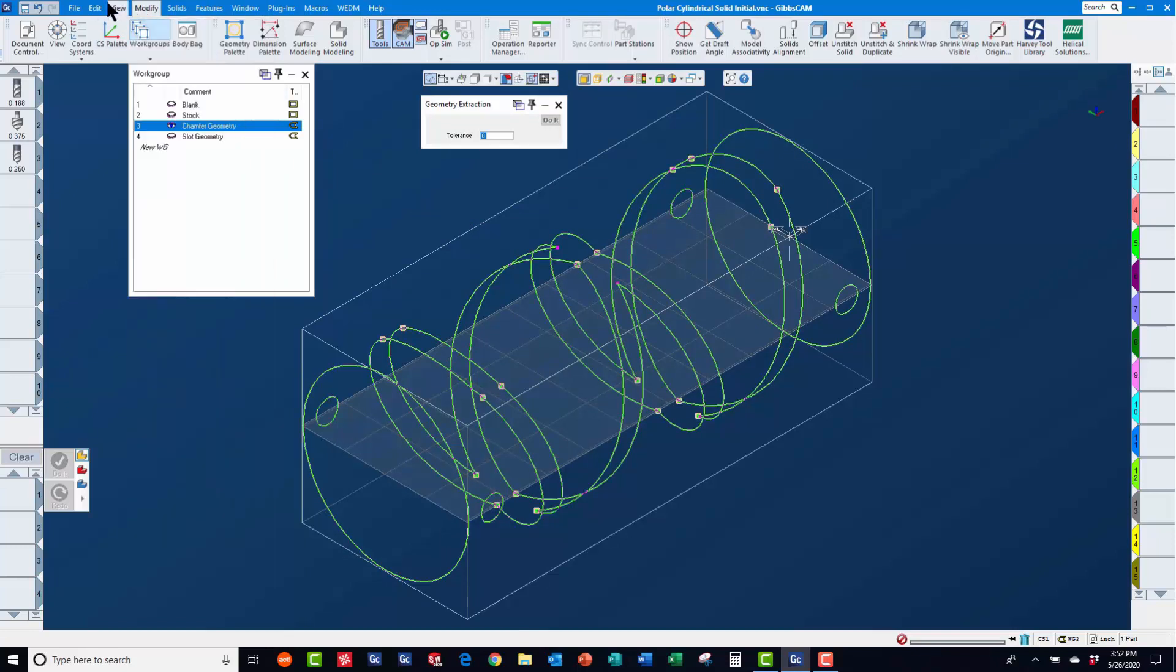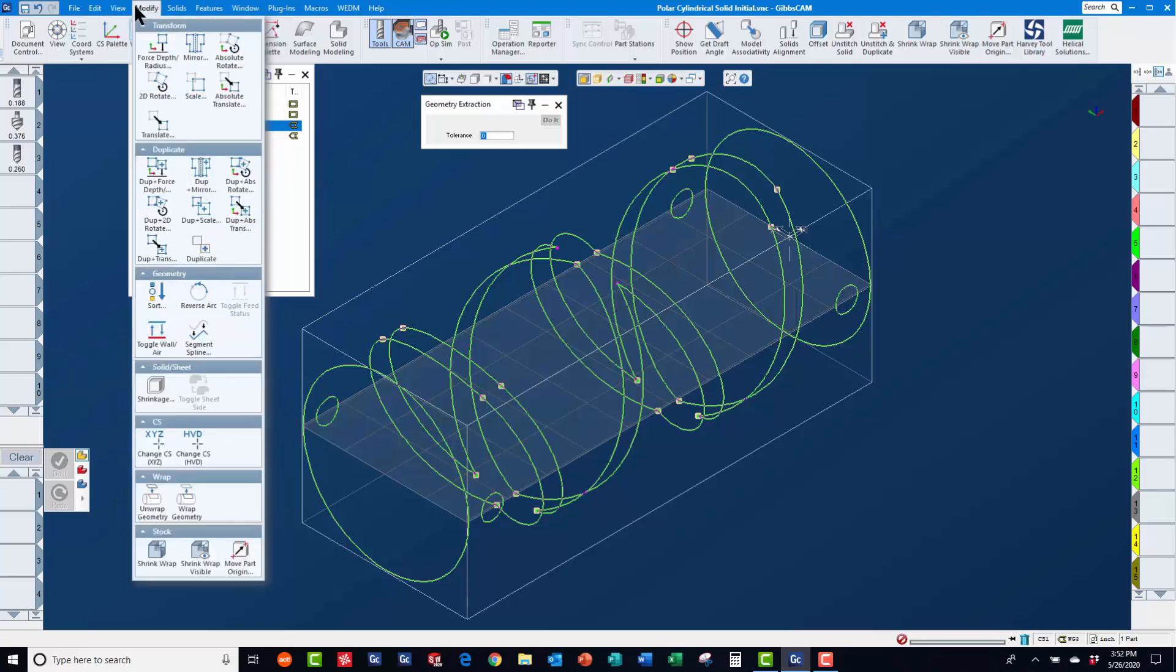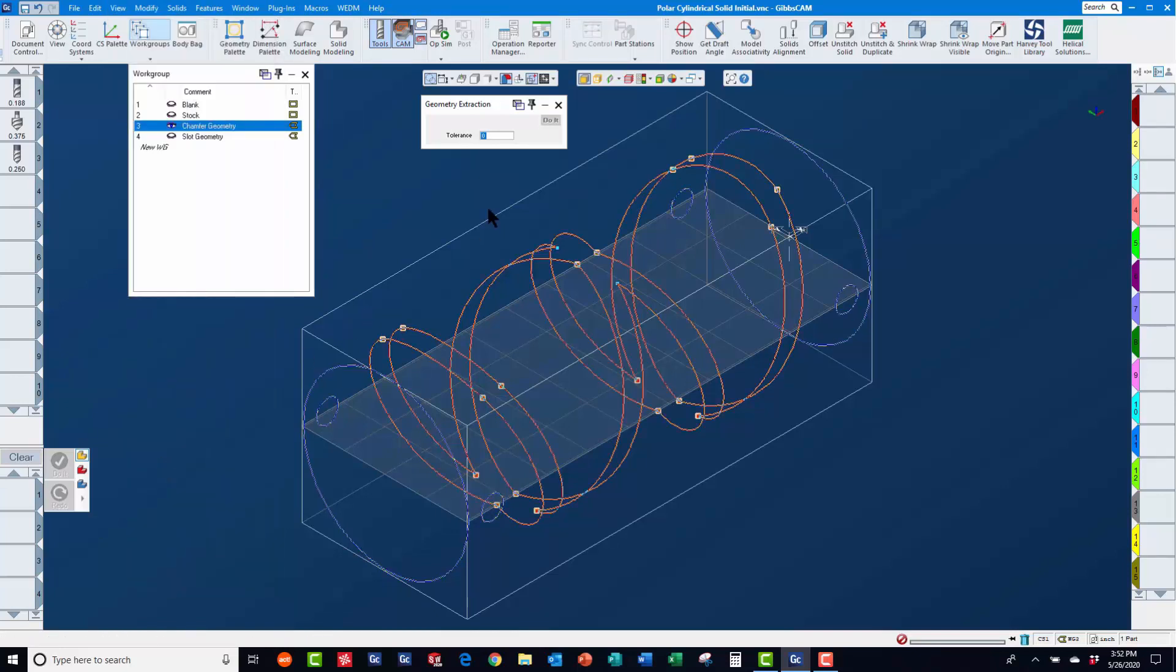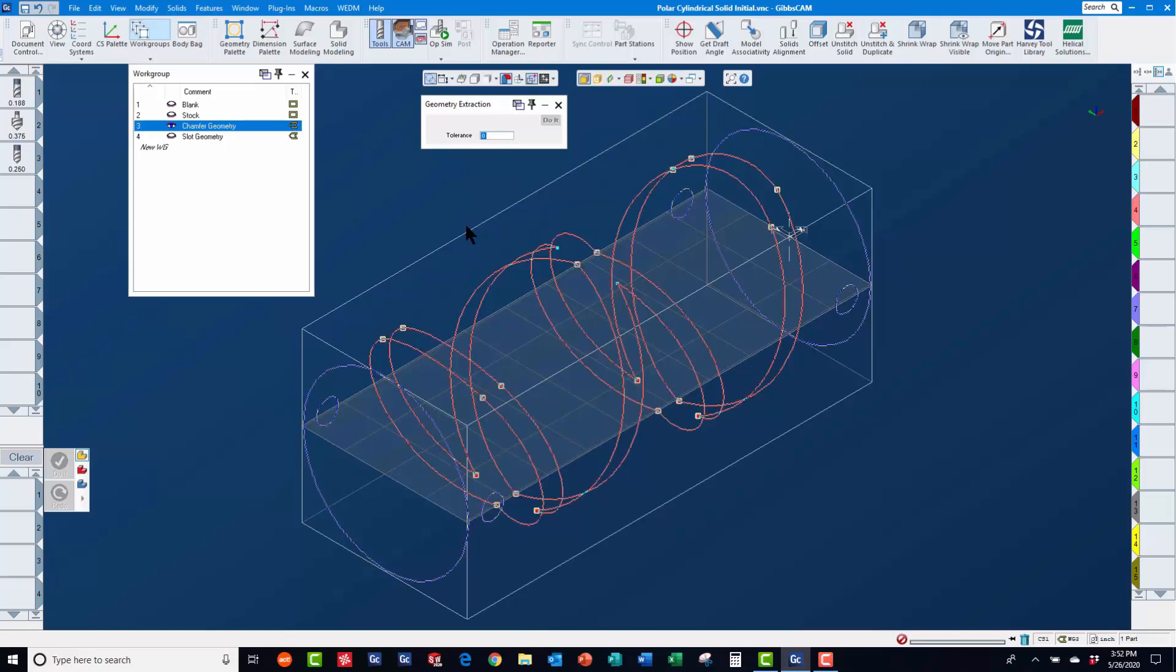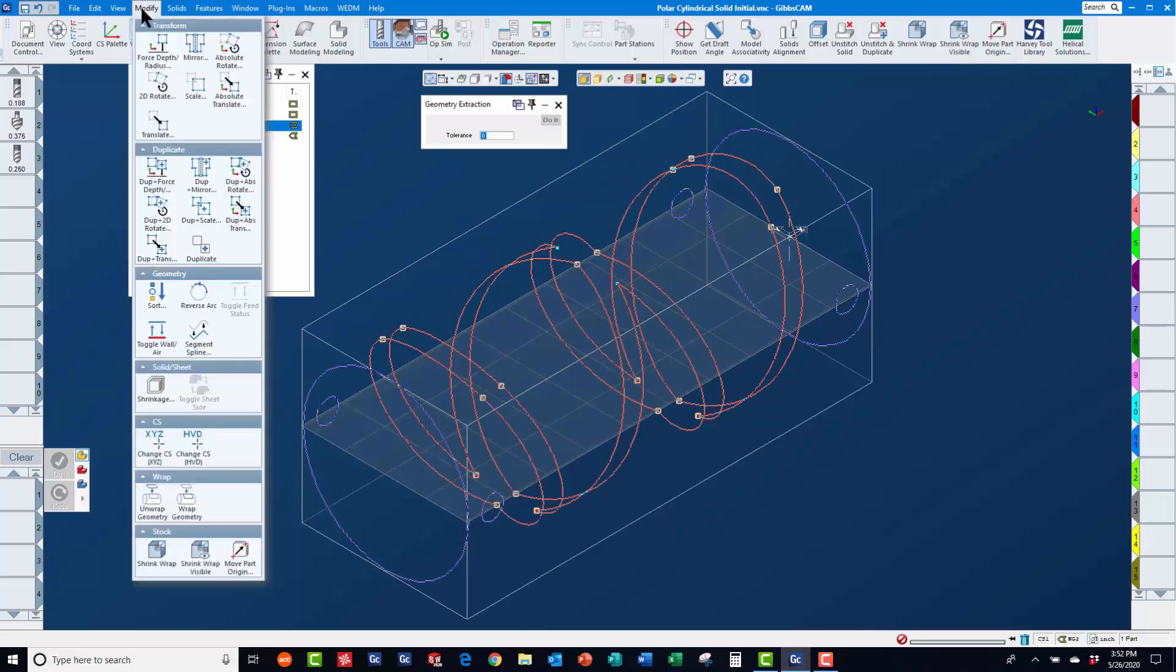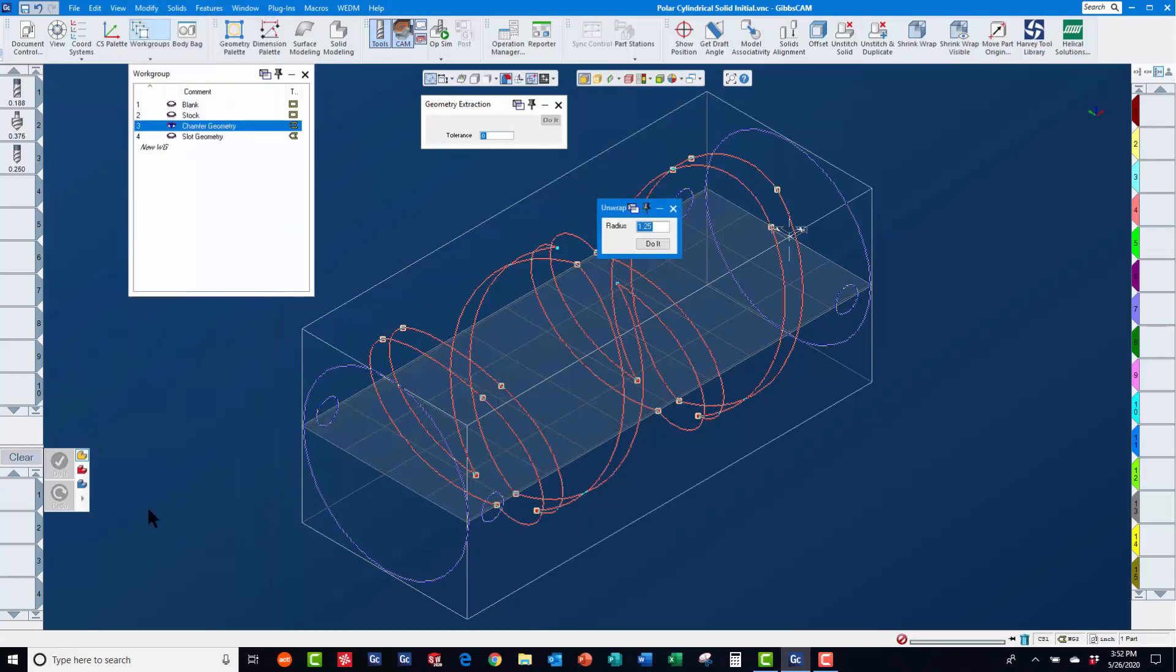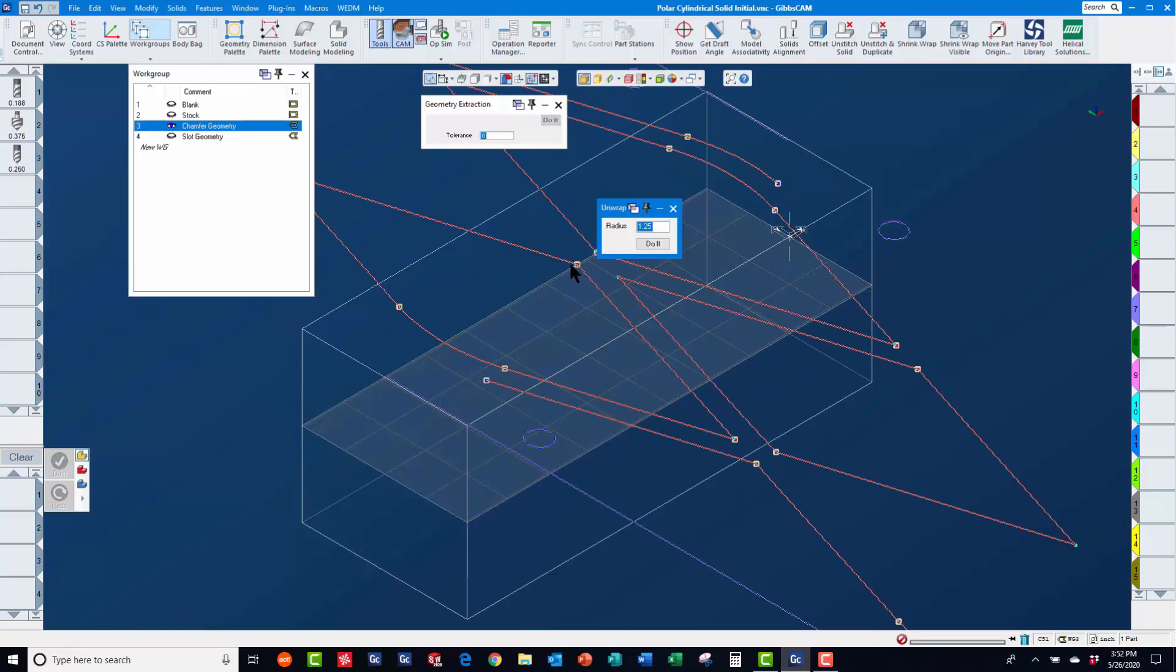We will re-select this geometry and with the x-y plane active, use modify change CS XYZ to make it belong to the x-y plane. If we click away from this geometry to unselect it, you will notice it is now blue and yellow, indicating that it does belong to this coordinate system. Now, we will re-select the geometry and use modify unwrap to flatten this geometry, accepting the default wrap radius that GibbsCam determined.